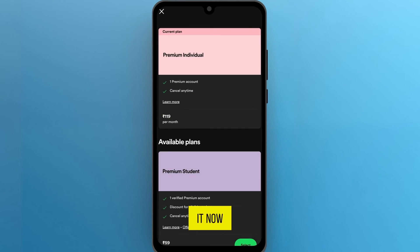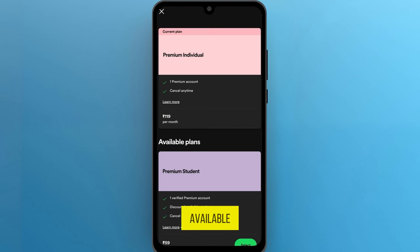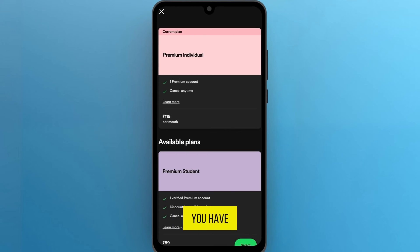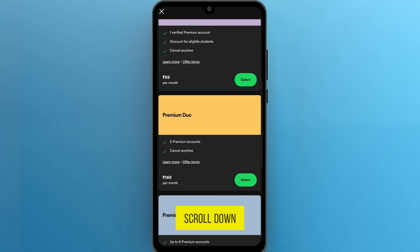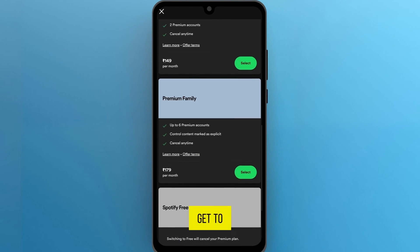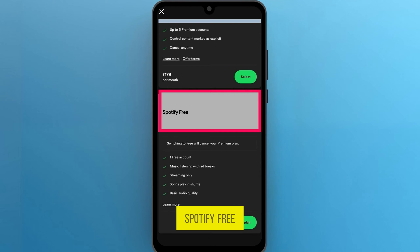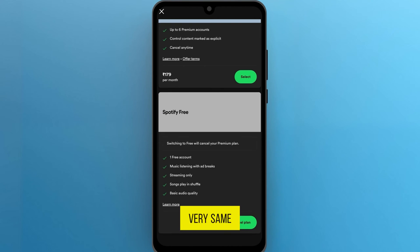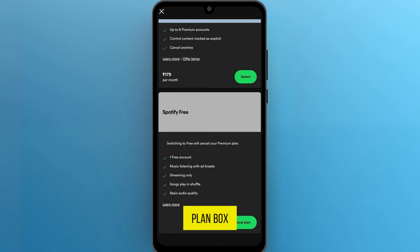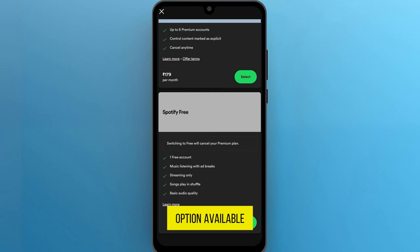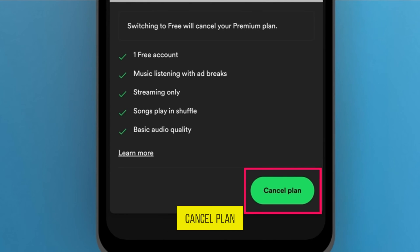Click on it. Now you will be directed to the page of available Spotify plans. Scroll down until you get to the Spotify Free option. In the Spotify Free plan box, there is an option available: Cancel Plan.